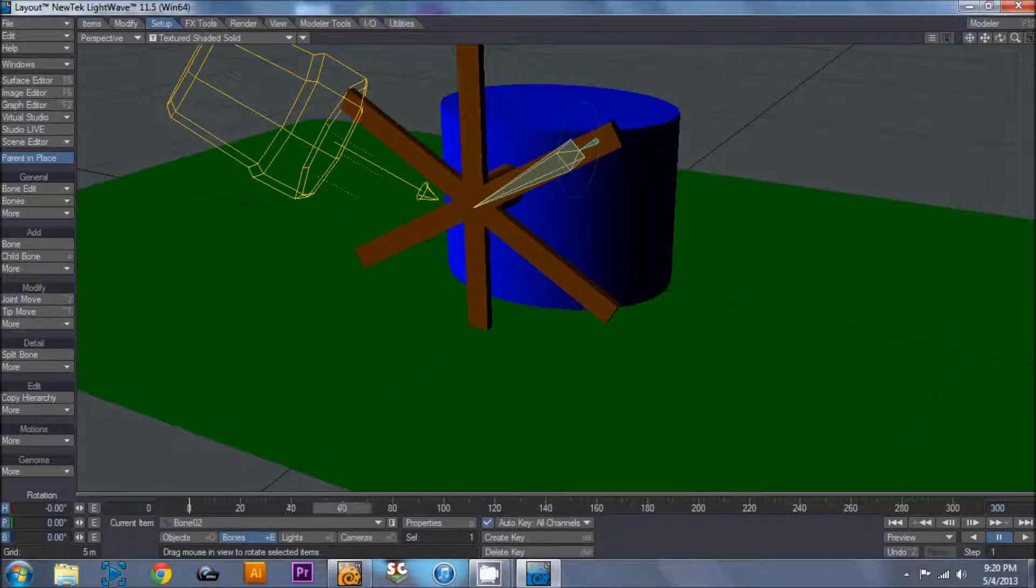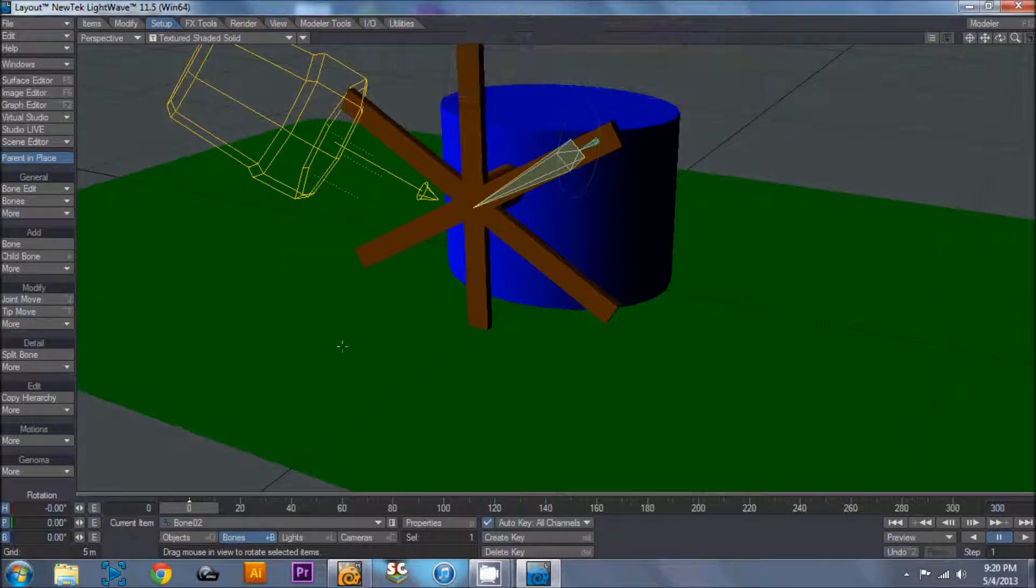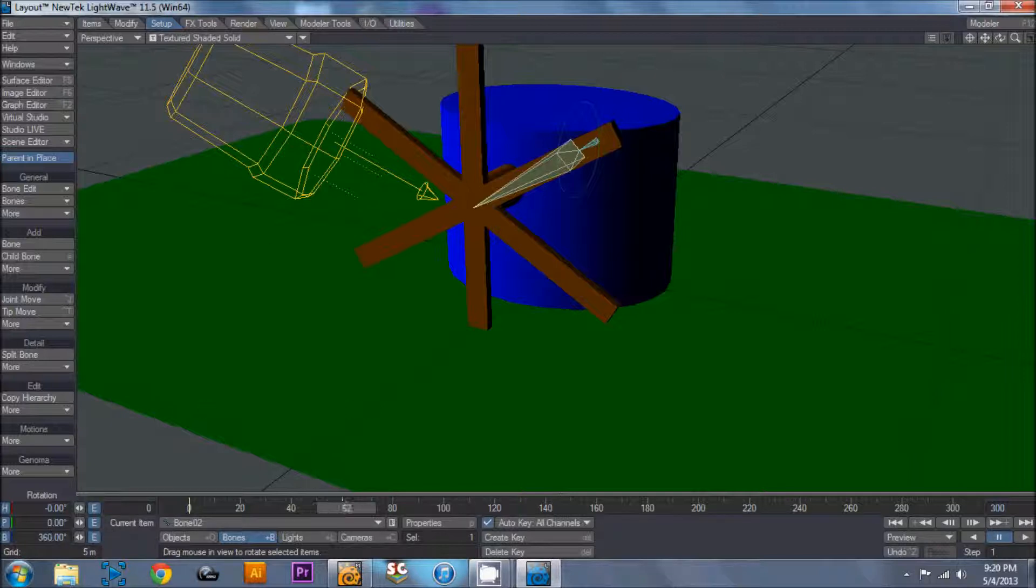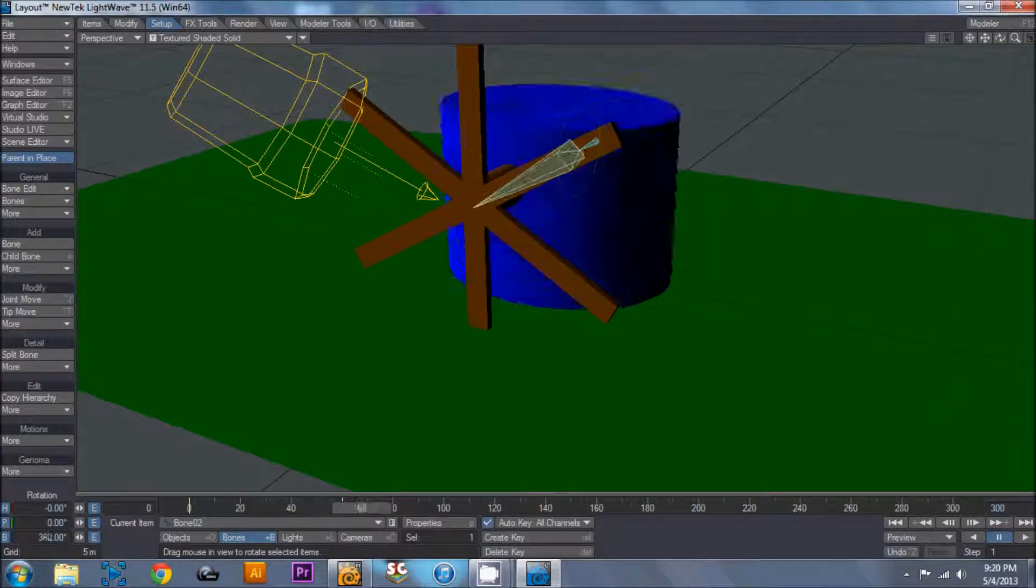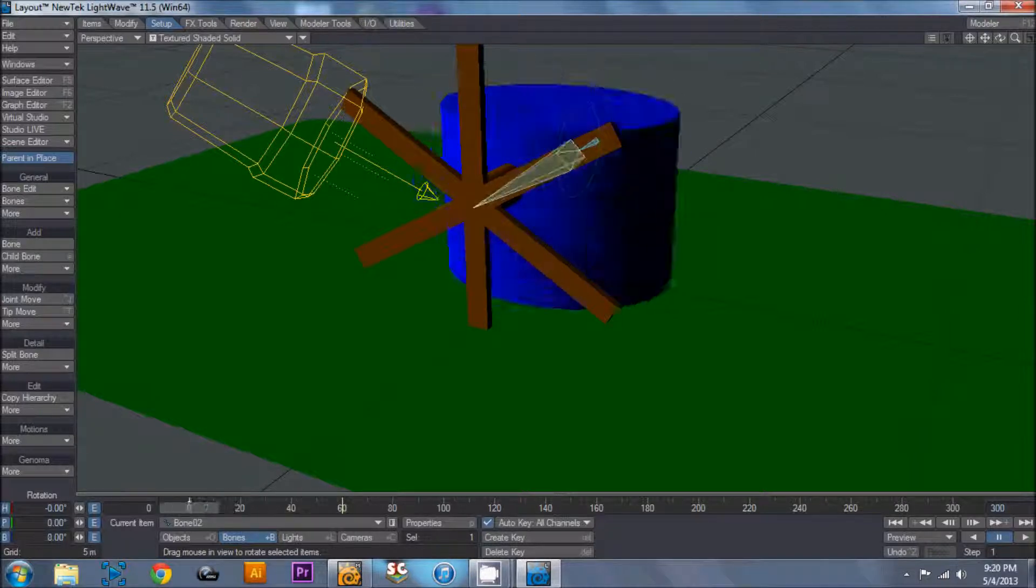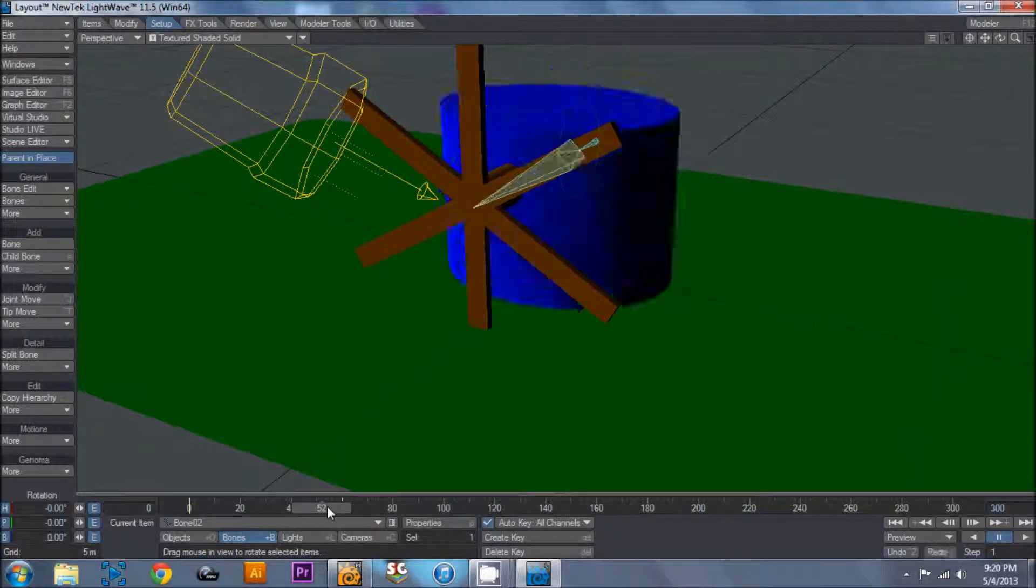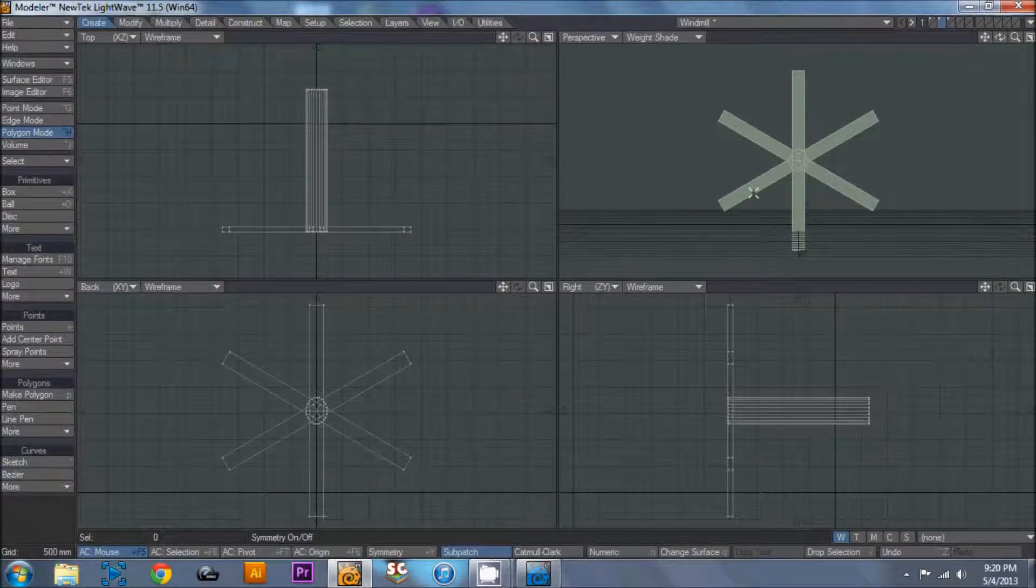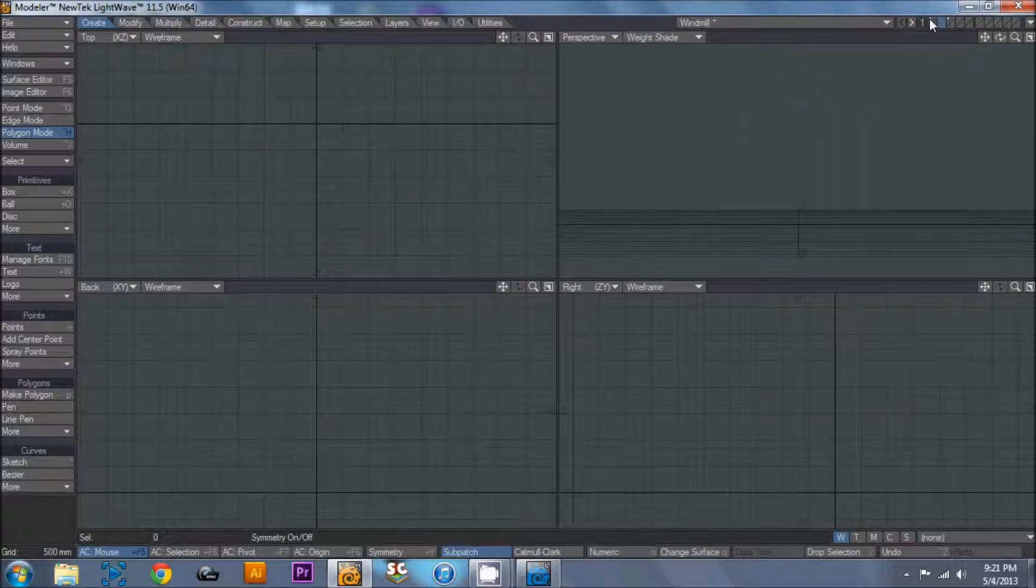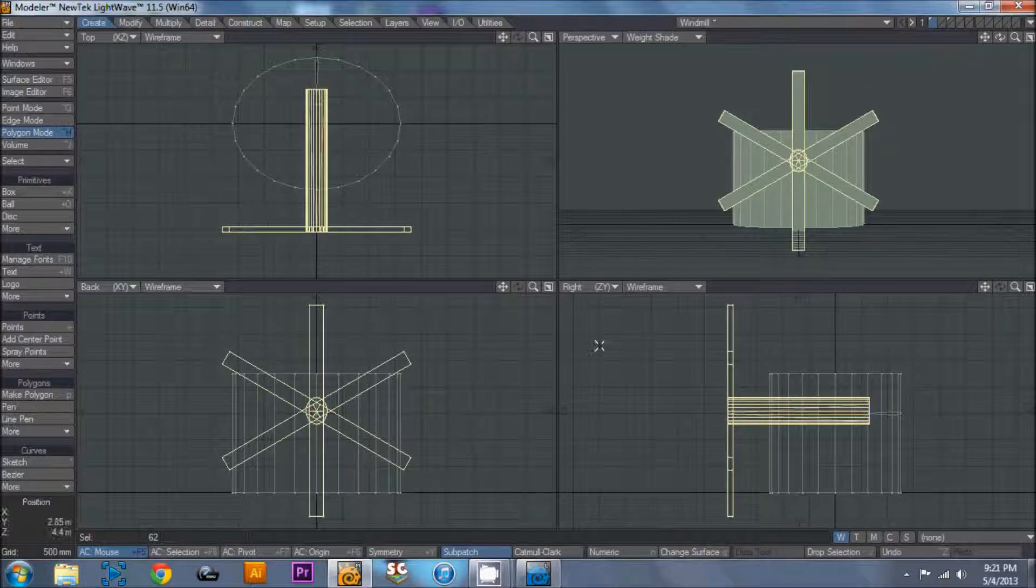So we're going to start at zero, and then go out to, we're going to set a keyframe, okay, come out to 60, change this to 360. And we see this weight shade, we're having issues with it, or the weight map, and that's because the bone's on one layer and the object's on another. So what I'm going to do is I'm going to take that out and put it on the same layer.